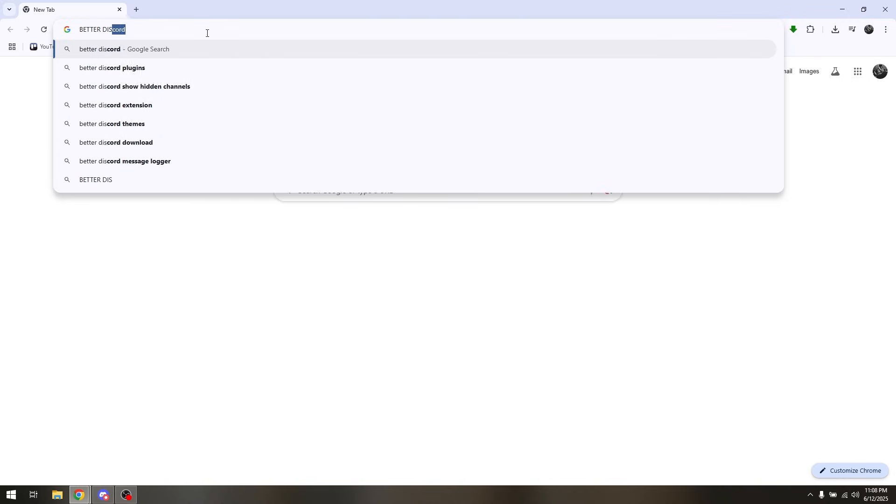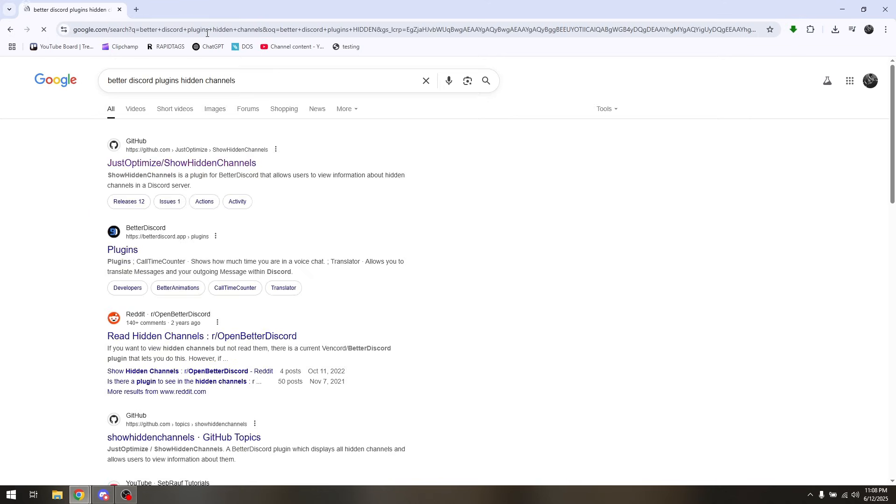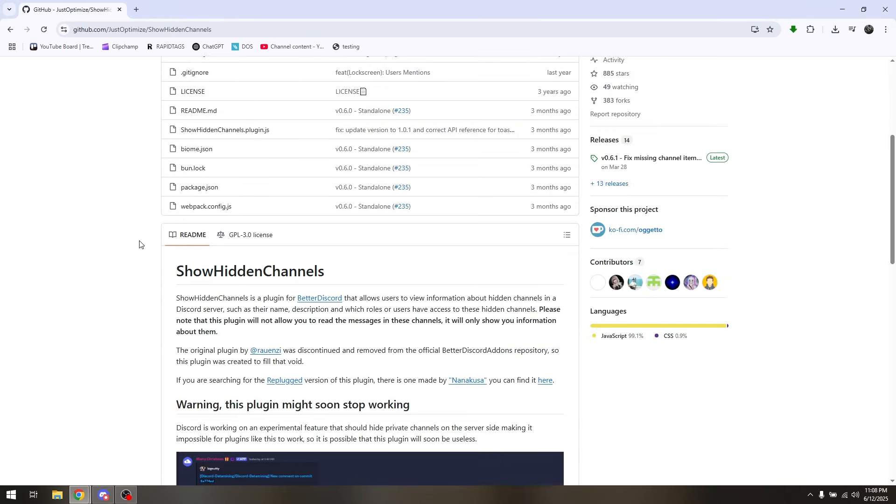Better Discord plugins hidden channels. And what you want to choose from here is to directly from GitHub, click on that and then once you redirect it to GitHub just simply scroll down